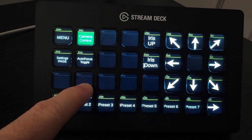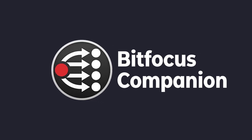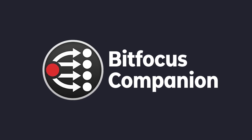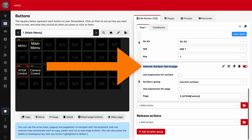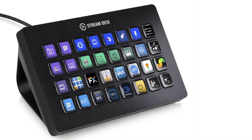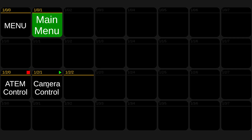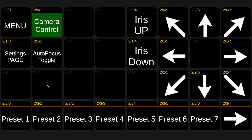You can get started today using Bitfocus Companion to create buttons that contain actions to control everything, even if you don't have one of these physical Stream Deck control surfaces. We don't want this to be a barrier of entry. In this video we're going to talk about using an emulator from the browser to do exactly what these Stream Decks do, for free.